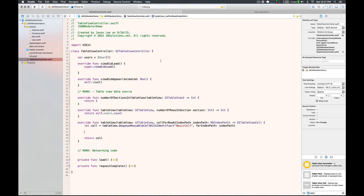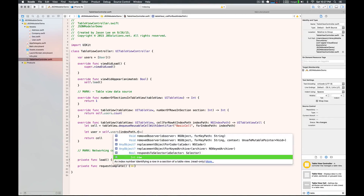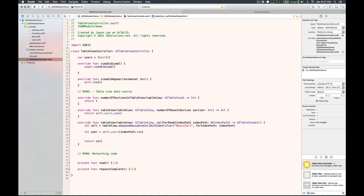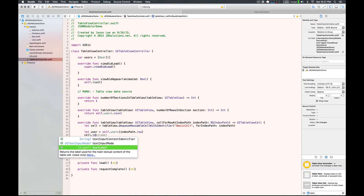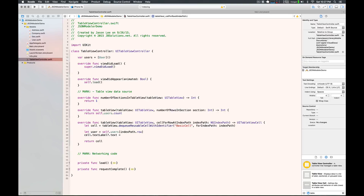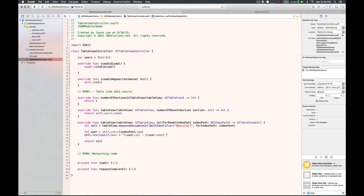I'm going to say 'let user = users' for the current index path row to get the right user out. For the cell, we'll set the text label's text. Let's do user ID and user name — so 'user.name' — and let's show the email as well, 'user.email.' It probably won't all fit in there, but this is just to demonstrate that we're pulling these bits of data out. So this should be good for the cell.